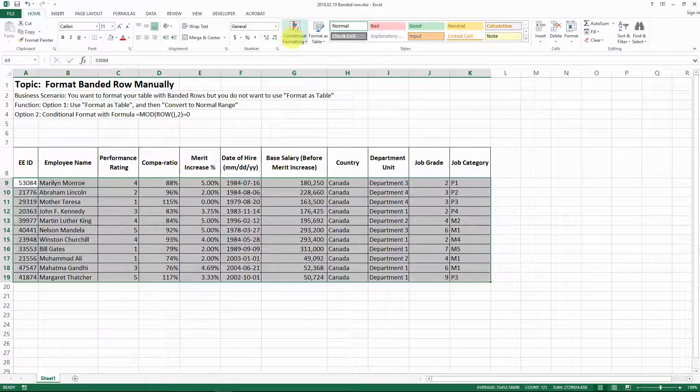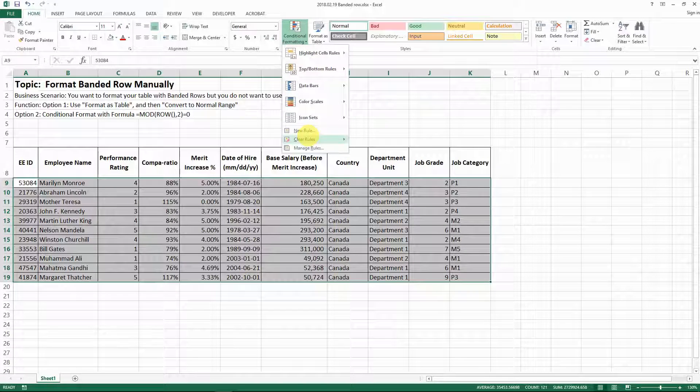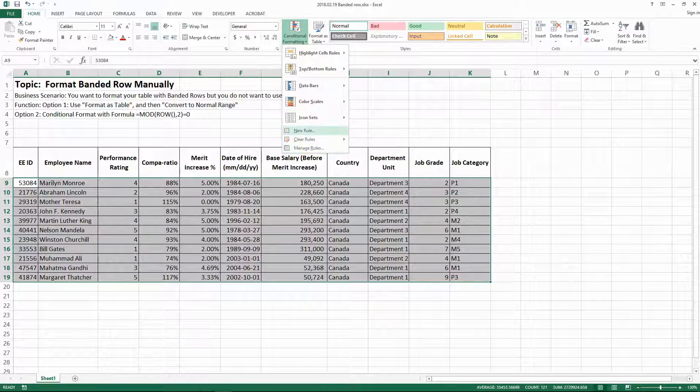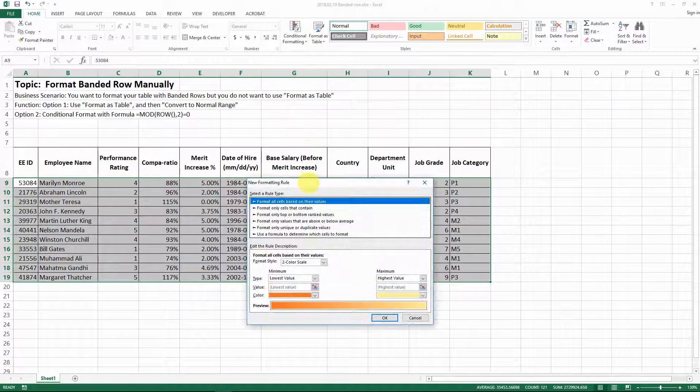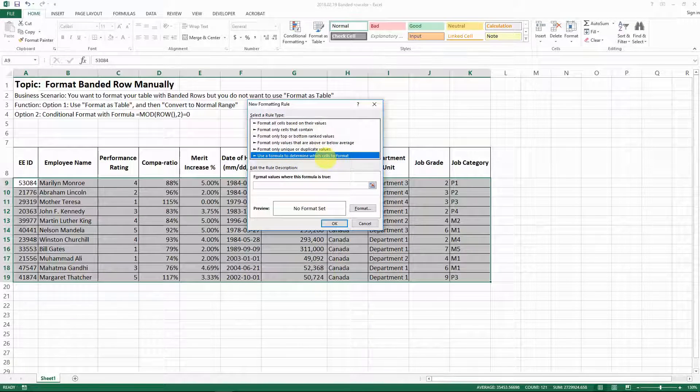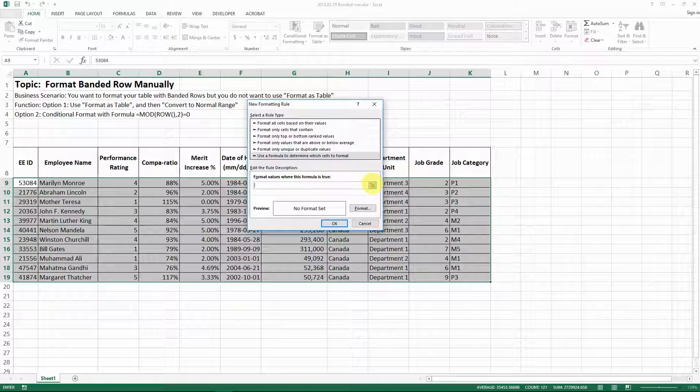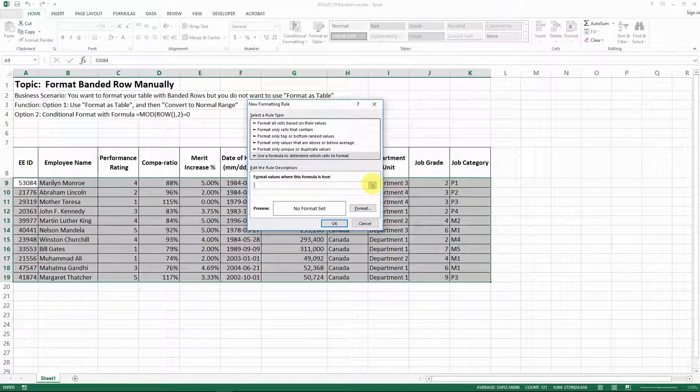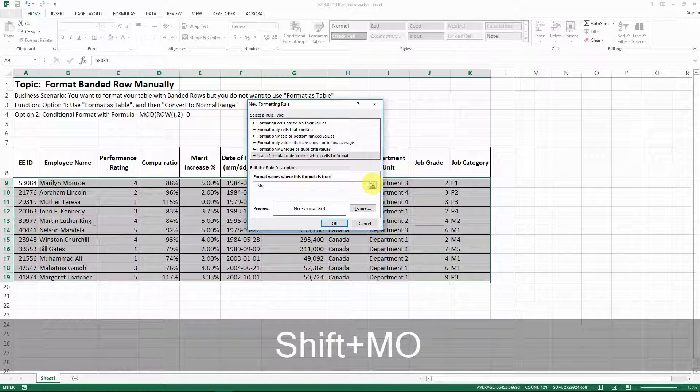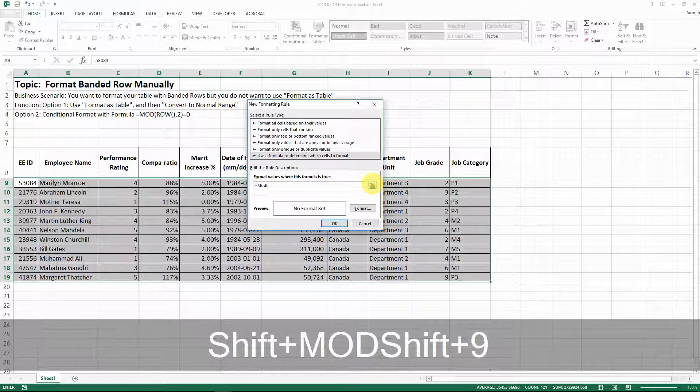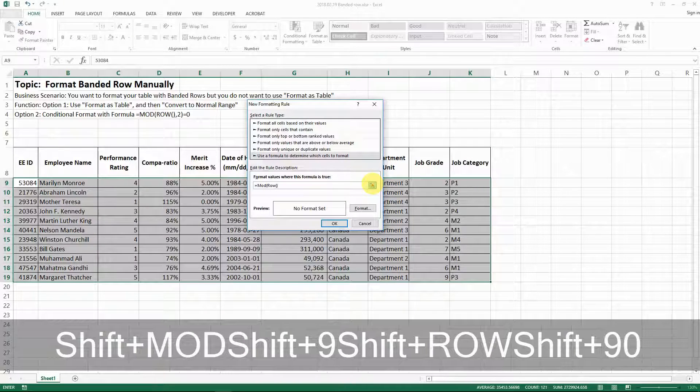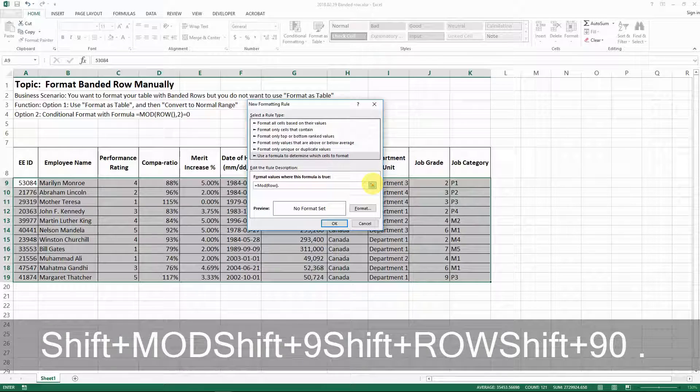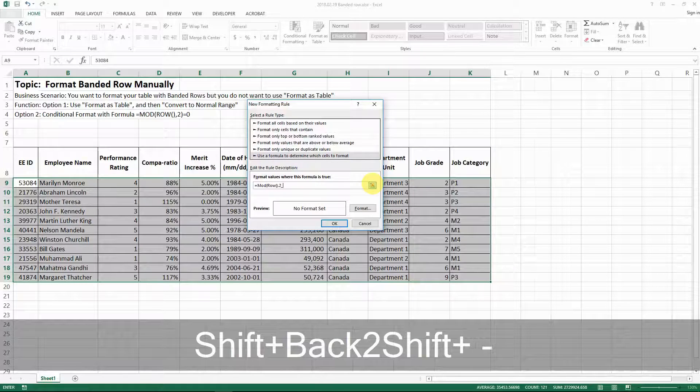Now what I do is go to conditional formatting, then new rules, and then use a formula to determine which cells to format. I type in my formula here, which is what I show on the screen: MOD(ROW(),2)=0.